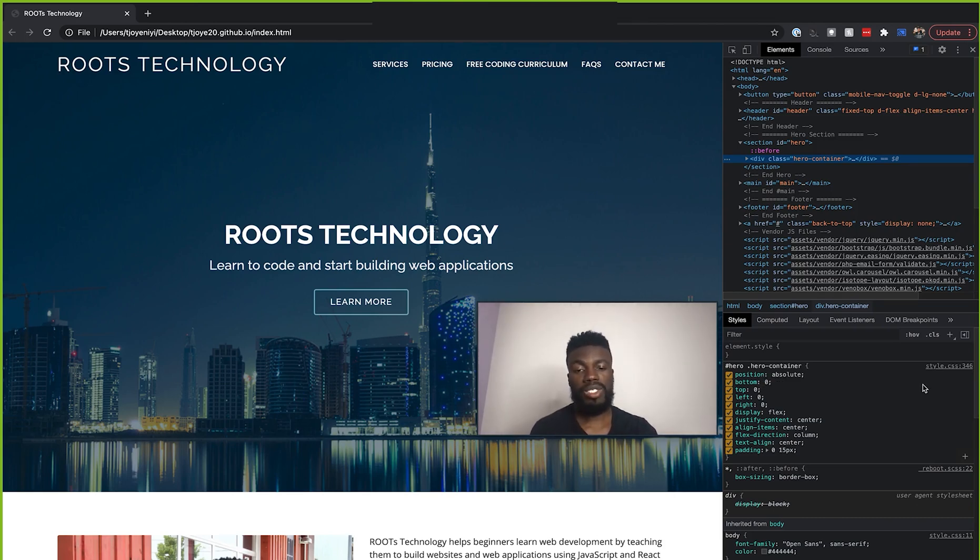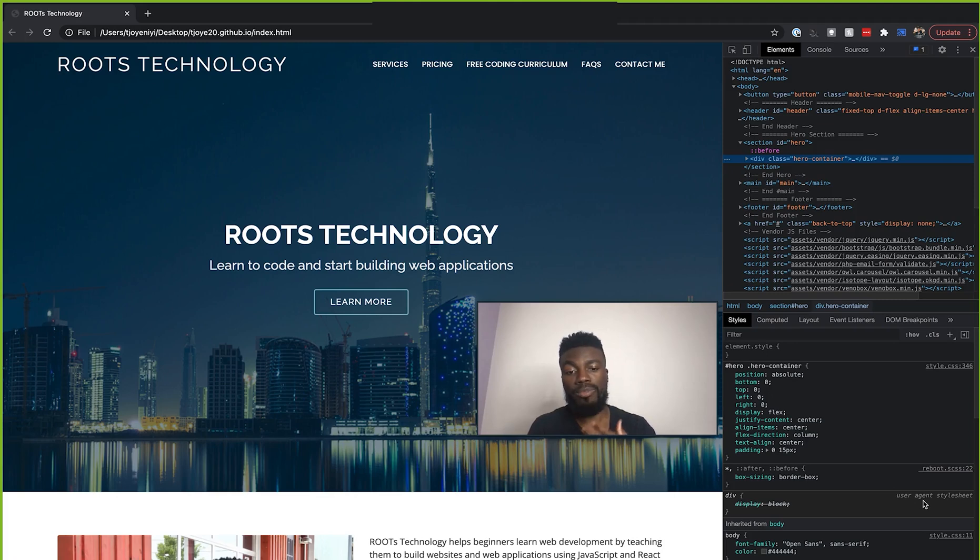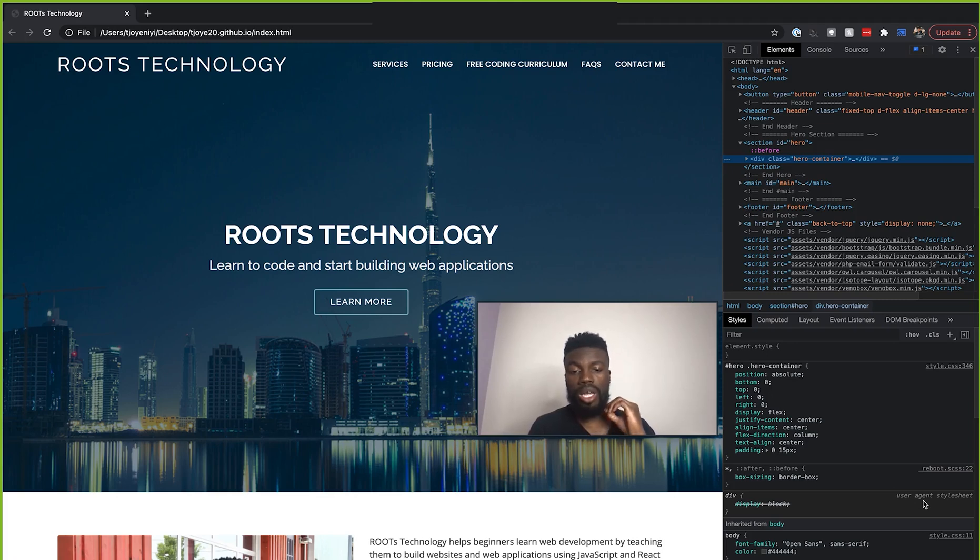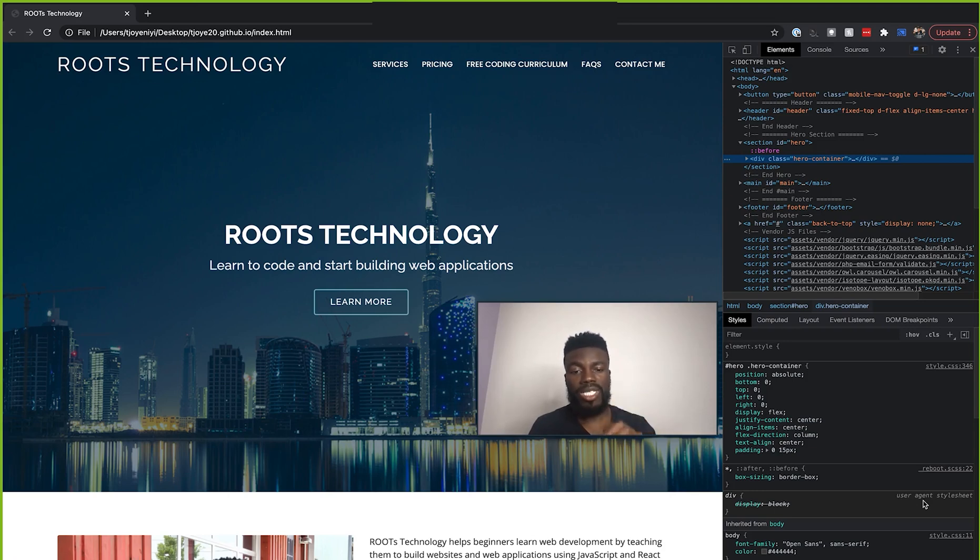Okay, but something else that you also have to pay attention to is this part here that says user agent stylesheet. So the user agent is whatever browser you are currently using. So right now I am using Google Chrome. And the thing is that almost every single HTML element has a default styling that is given to it by the browser.